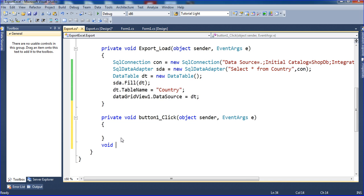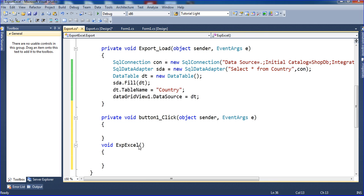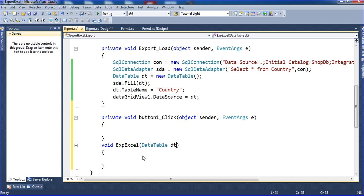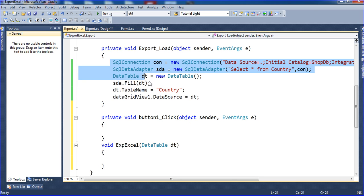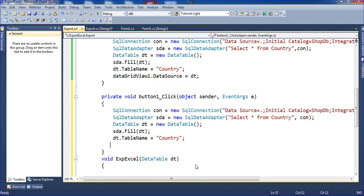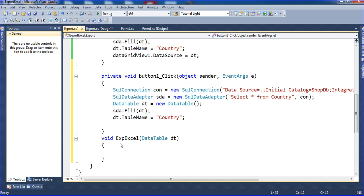I will put one parameter — the parameter data type is DataTable and the name is dt. I copy the same code and paste it into the button click handler. Before writing the code, you have to add some references. Go to Solution Explorer, find the References folder, and click Add Reference.